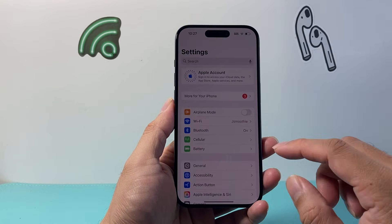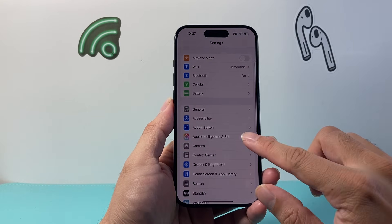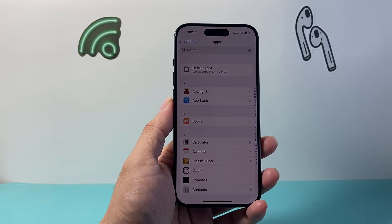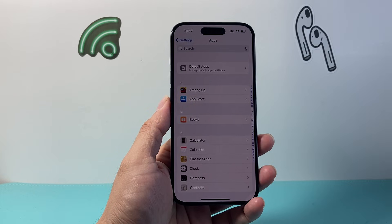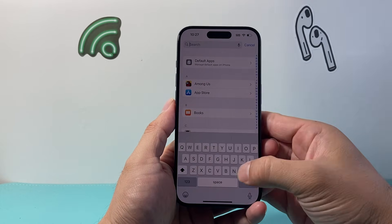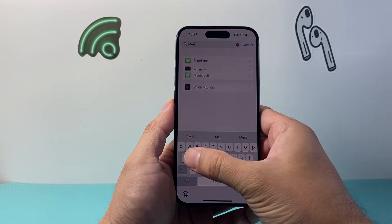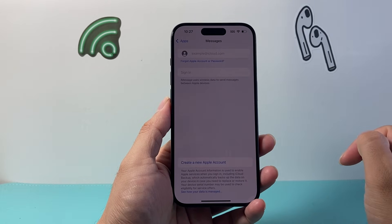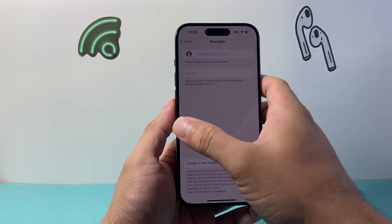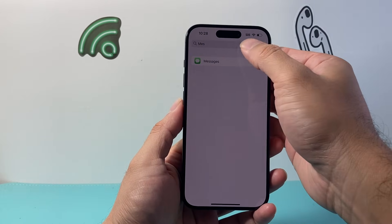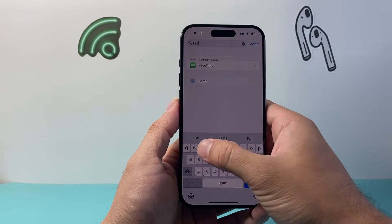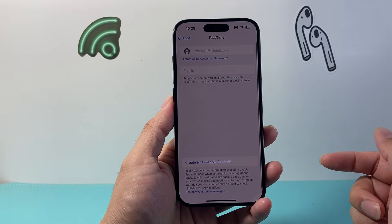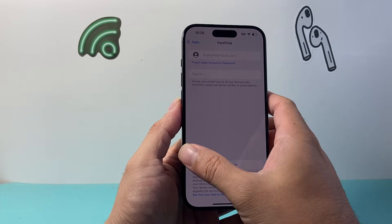The final thing to check is in your Settings — go to Apps, and then look at Messages first to make sure you're signed in with the new account there, and then FaceTime as well. These ensure people can reach you with your new Apple ID account.